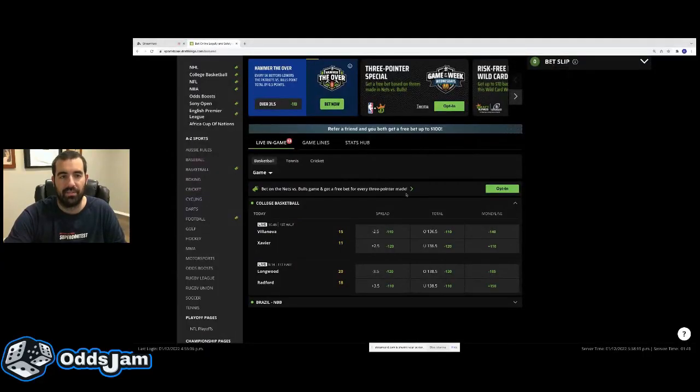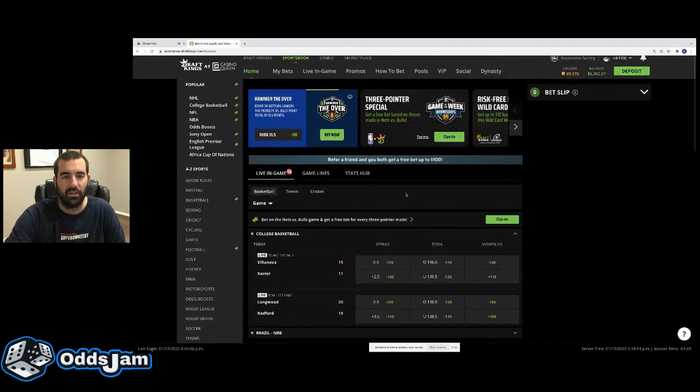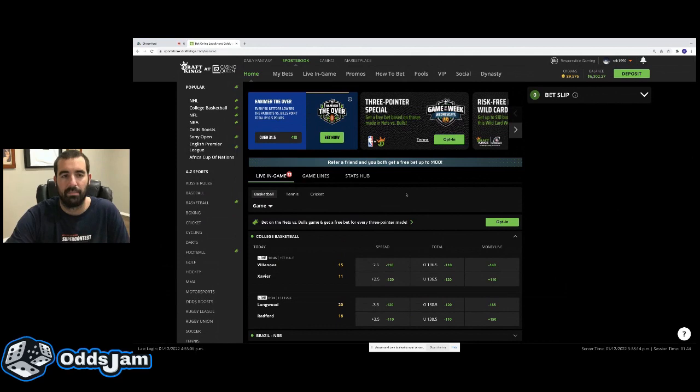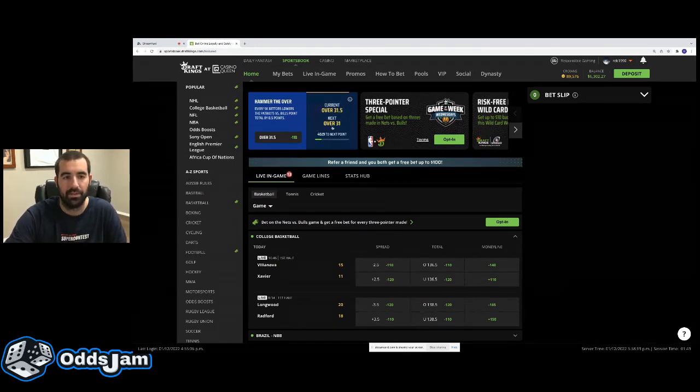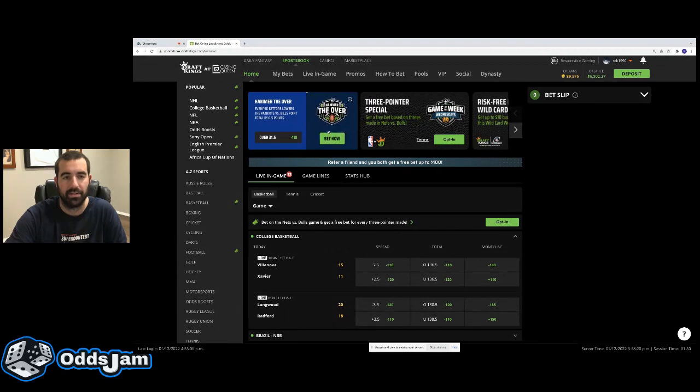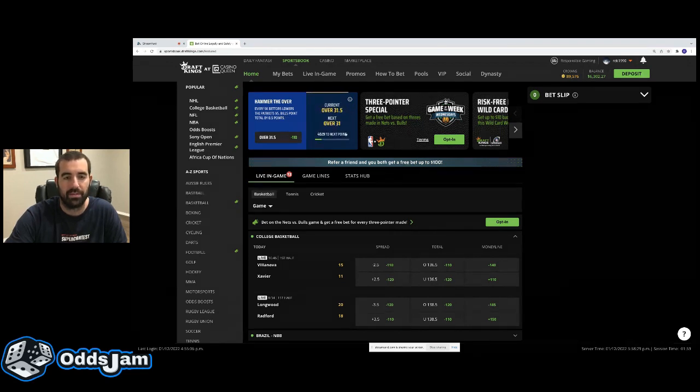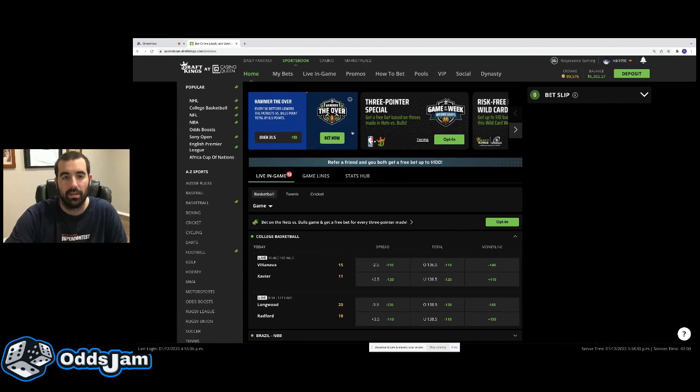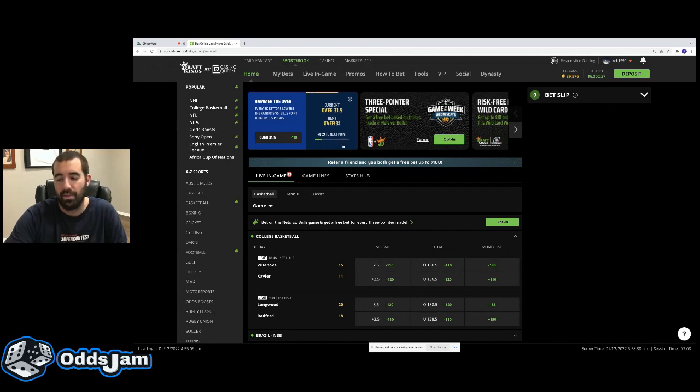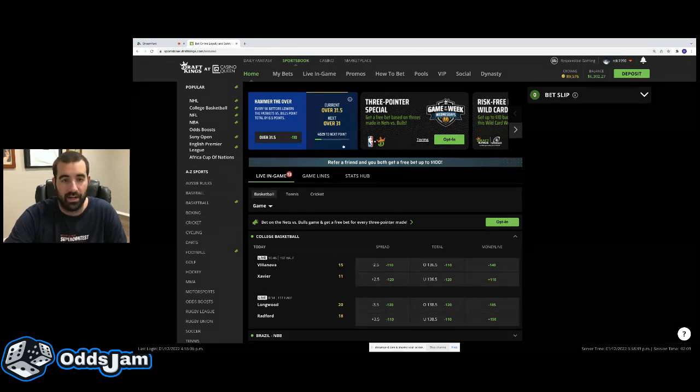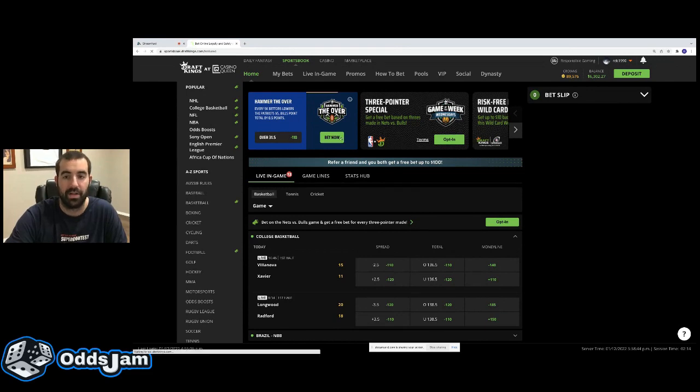So if you hop over here to DraftKings, you can see that they are offering a promo on Saturday night's game between the Bills and the Patriots. Every 5,000 bettors on this particular total, they will lower it by a half a point. So I've seen this happen before. I can tell you that this is going to get down to zero. It will be bet by enough people that it will get down to zero and it will be a risk-free however much money you can bet.